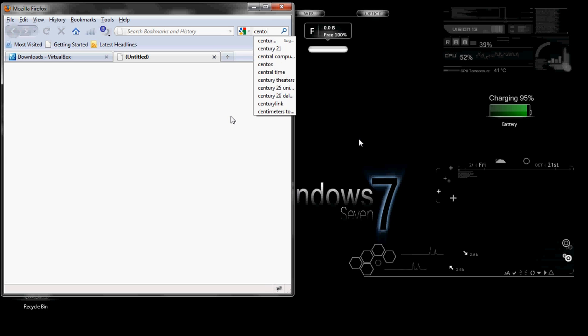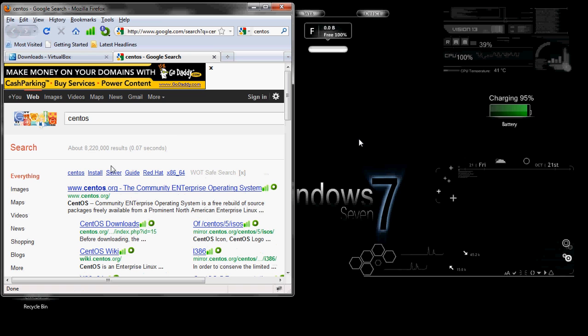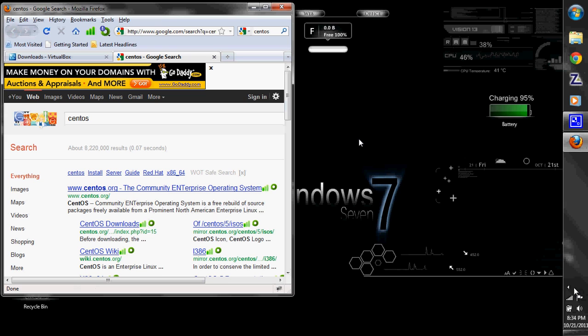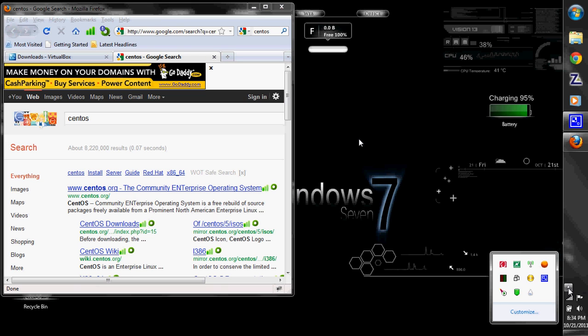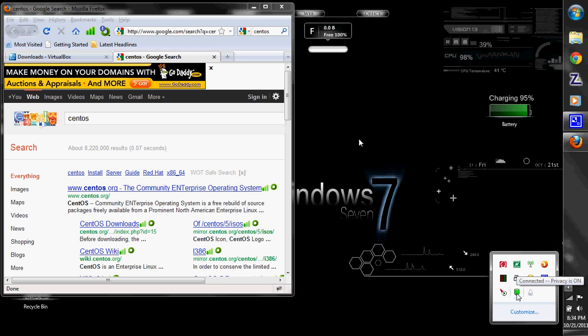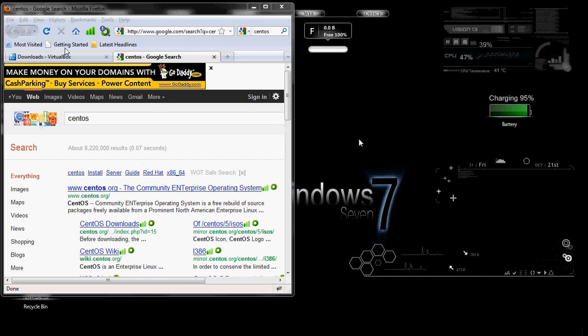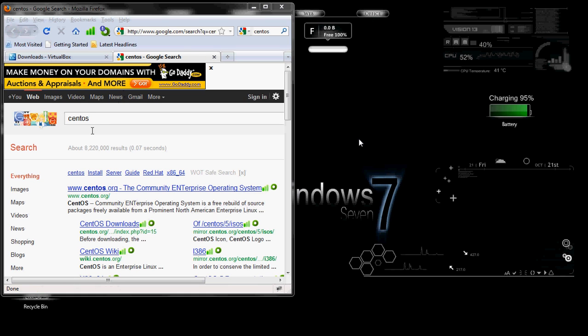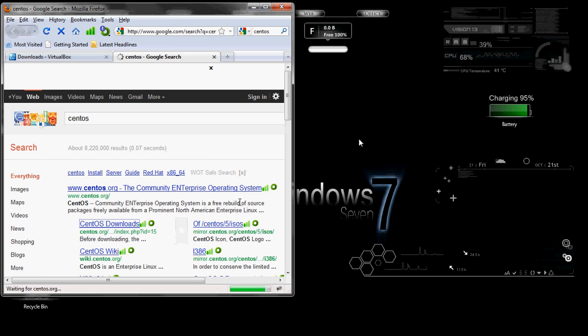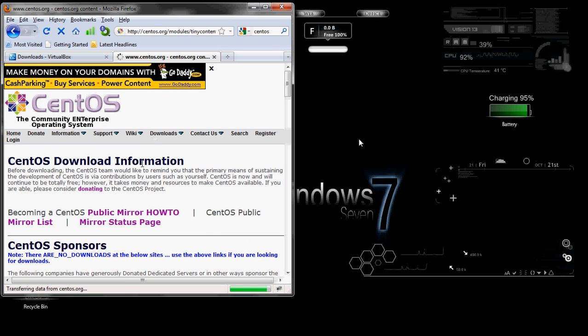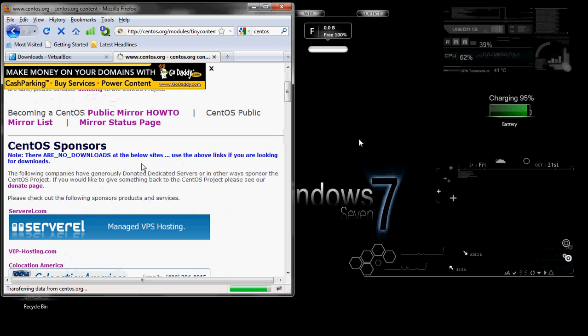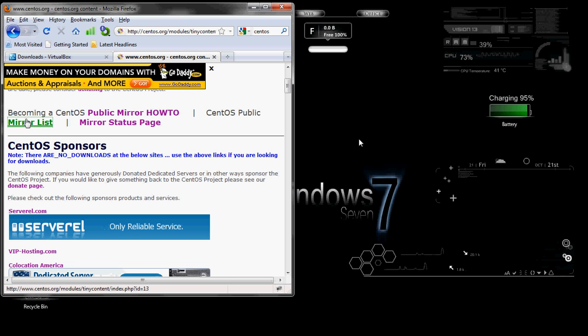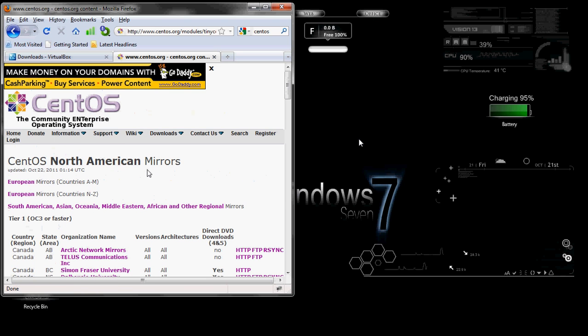The second thing you're going to need is a copy of a Linux operating system. In this tutorial, I'll be using CentOS, which is what my college is using right now. These ads up at the top - I'm not being redirected. I'm using a proxy. I'm borrowing an apartment building's internet for this video, so I'm just protecting my information.